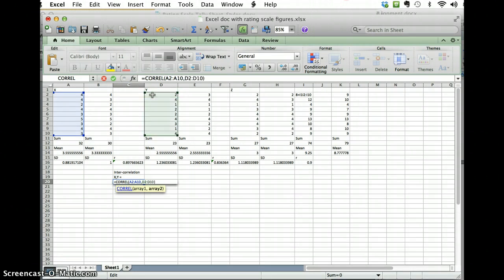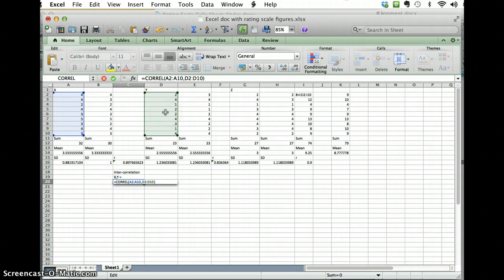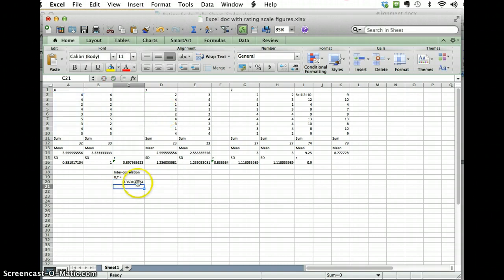Okay, so again that's the first dimension, the first rating of the first dimension, first rating of the second dimension. Okay, I'm going to hit enter and there's my intercorrelation for dimension 1 and dimension 2.